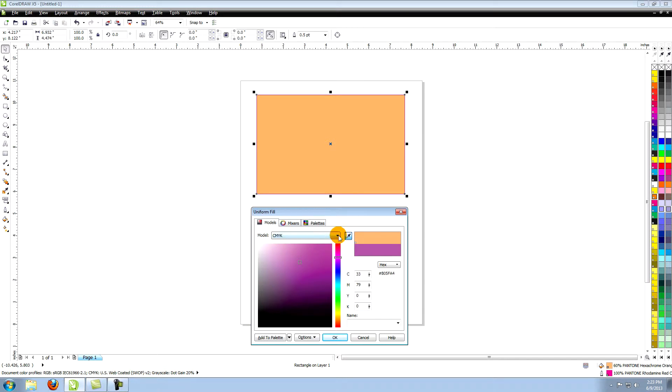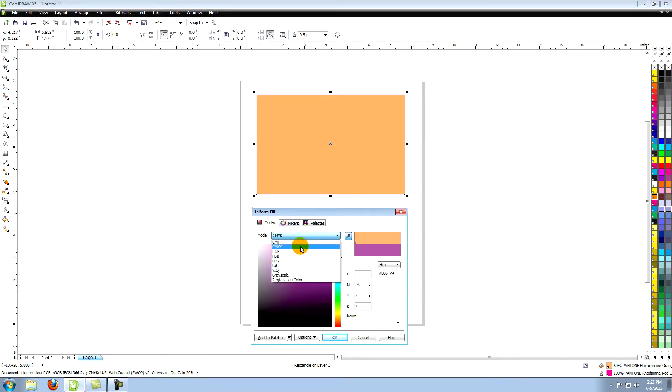Change the color mode by clicking the small arrow which opens a drop down menu of the various models.